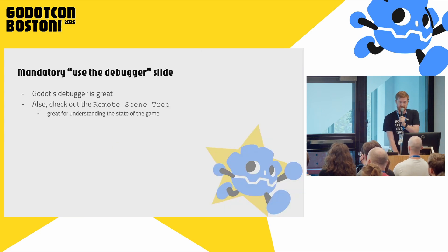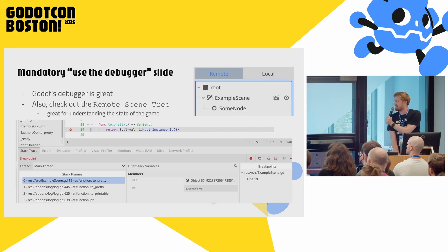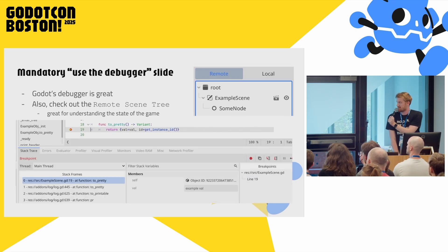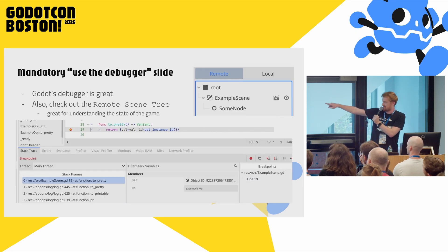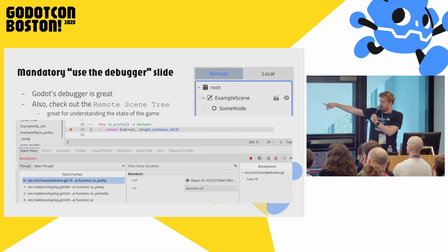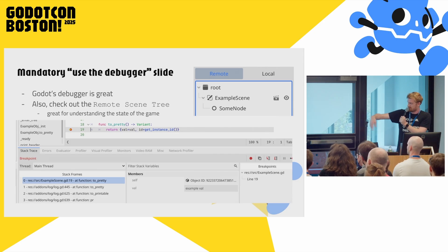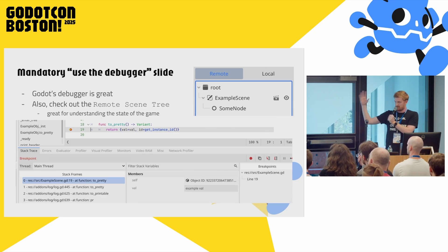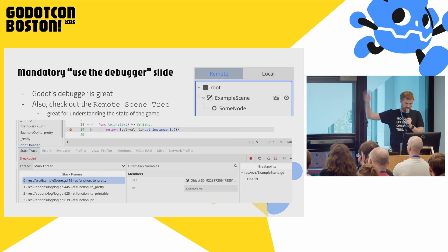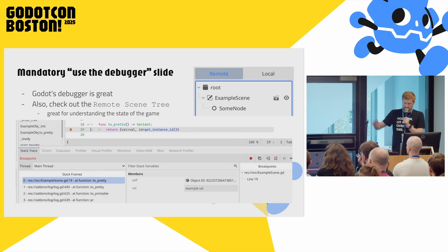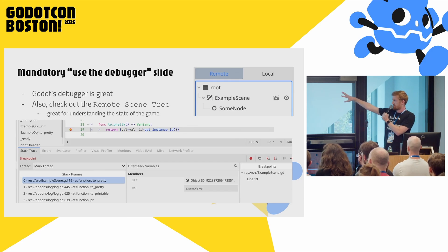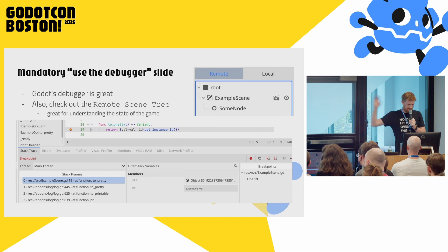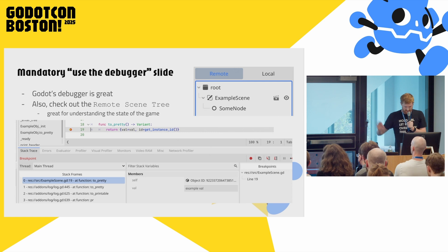You should not use print to debug things — it's not the way. Please use the debugger. All you have to do is click until there's a little red breakpoint, the code will stop, and you can walk the stack frames. If you've never used the debugger, it's a game-changer. The remote scene tree is also great — this is how you debug. Logging is useful, but use the debugger.